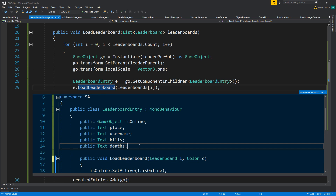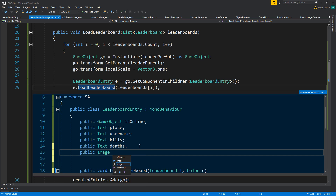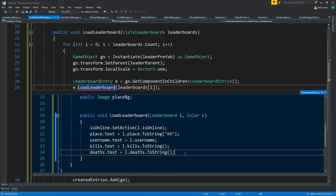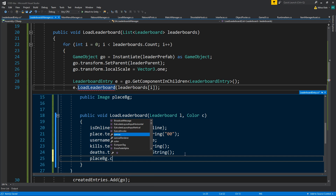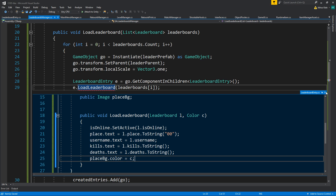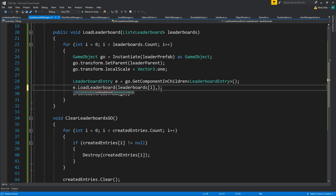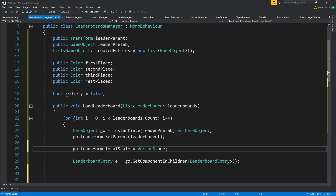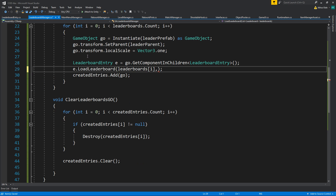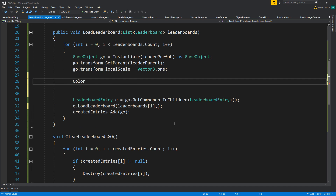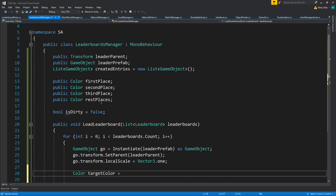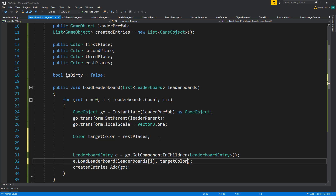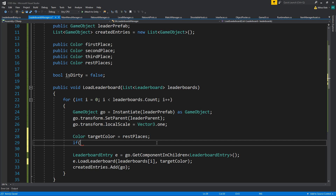We'll pass a color parameter to LoadLeaderboard. We'll have an Image for placeBackground, and set placeBackground.color to the passed color. Then we set up a targetColor variable, defaulting to restPlaces.